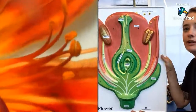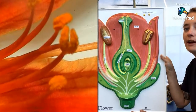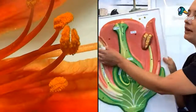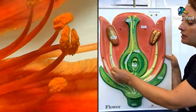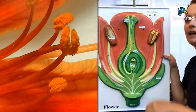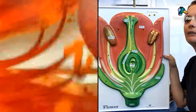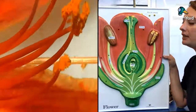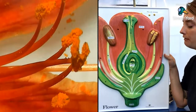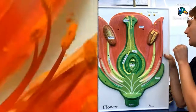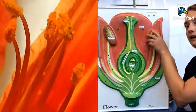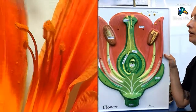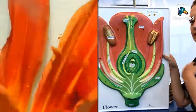The tiny pollen grains are held in what's called the anther. The whole part — the stem and the anther at the top with the pollen grains — is called the stamen, which is the male part of the flower. Pollinators come and get pollen stuck to their bodies from the anther, then move to another flower where that pollen transfers.